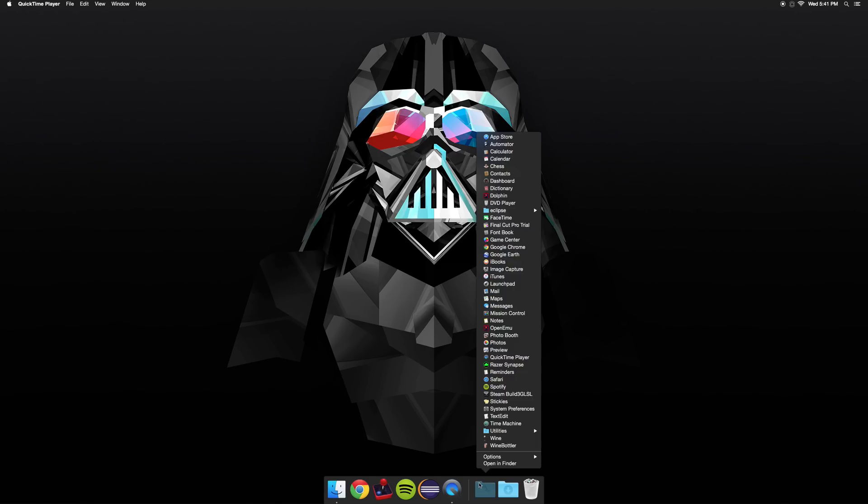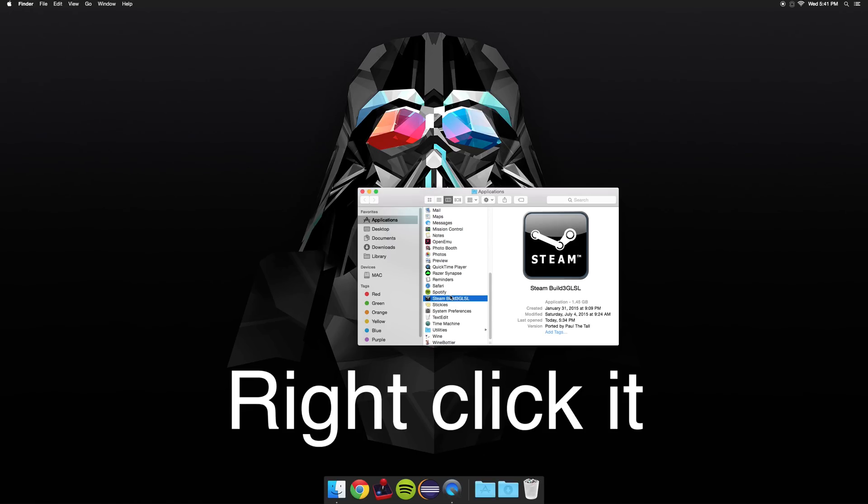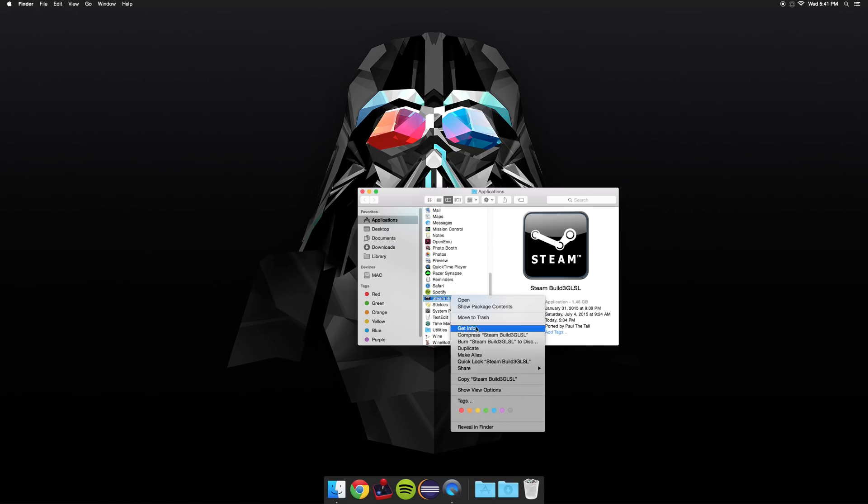First open your applications, go to open in Finder, find your Steam build, and click show package contents.